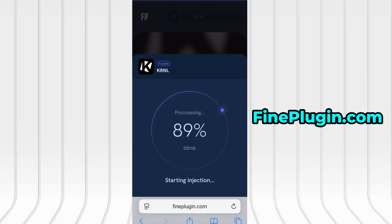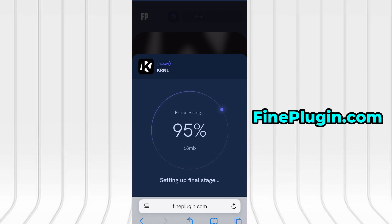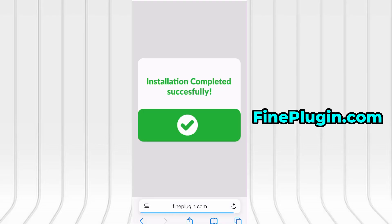Once the verification is successful, the app will begin installing automatically. For me, everything went smoothly, and as you can see, everything is now fully installed and running smoothly.